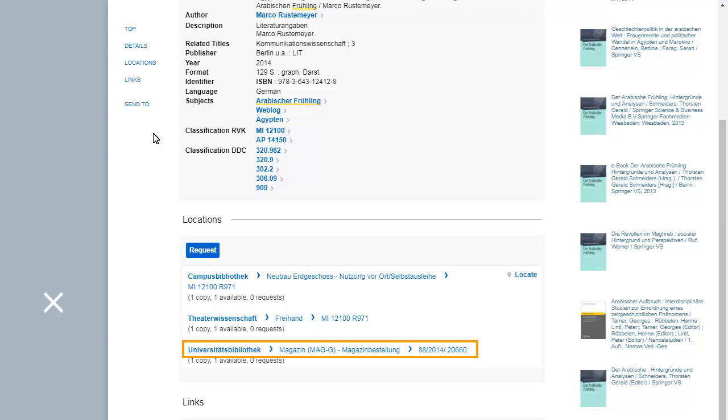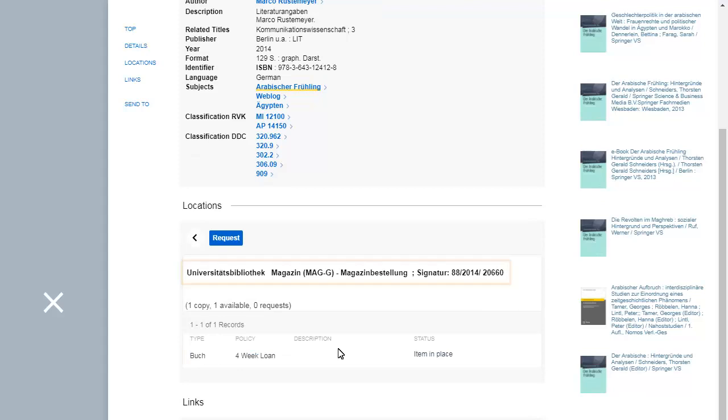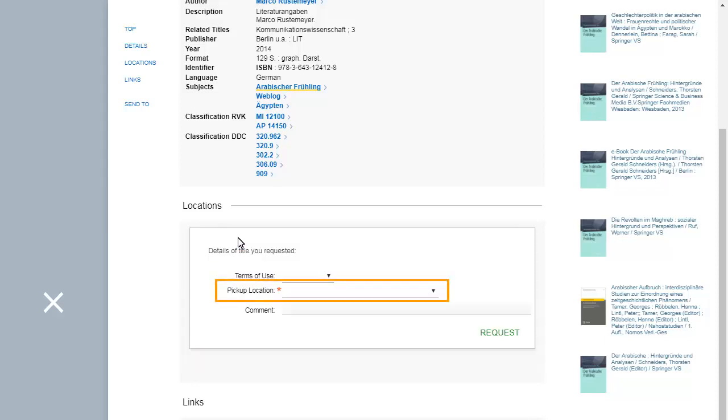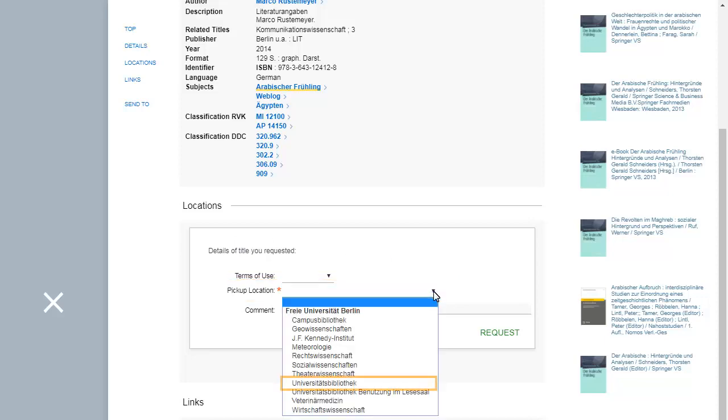When you request a book, it will be delivered to a circulation desk where you can then pick it up. In the present case, the University Library item is in the closed stacks, so you have to request it. You can choose at which Freie Universität Library you want to pick up the requested item. Please consider that delivery can take one or two opening days if you request transportation from one library to another.